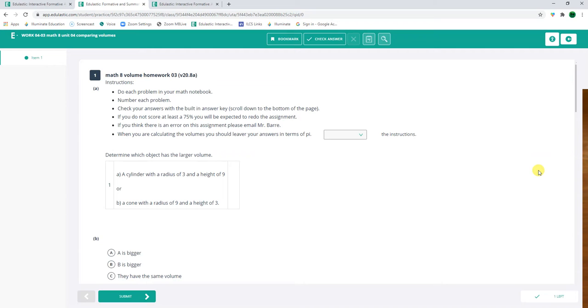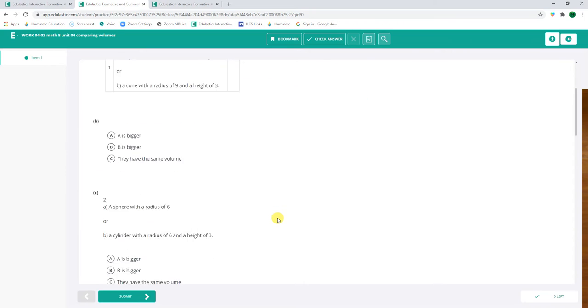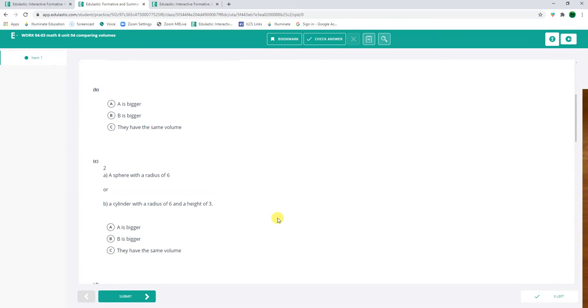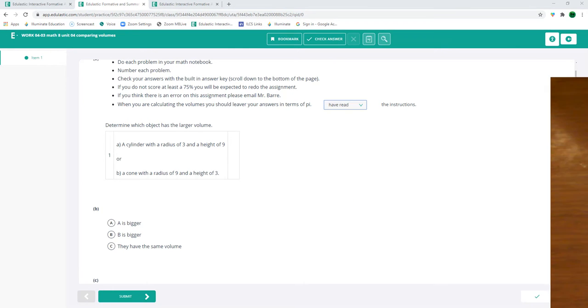So let's start this assignment, comparing volumes. Do it in your math notebook, number each problem. I got to get at least a 75. Do I understand the instructions? I've read them. Determine which object is bigger. All right. So let's get my math notebook out. Let's do this.